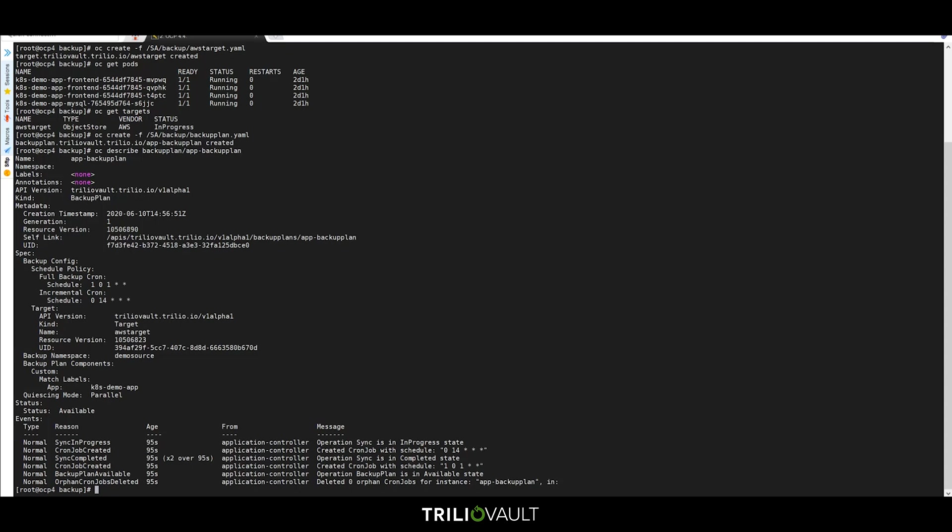These backups will include all resources that match the label Kate's Demo App in the namespace titled Demo Source. It should be noted that Trilio can also protect Helm and operator-based applications for the ultimate in backup power.